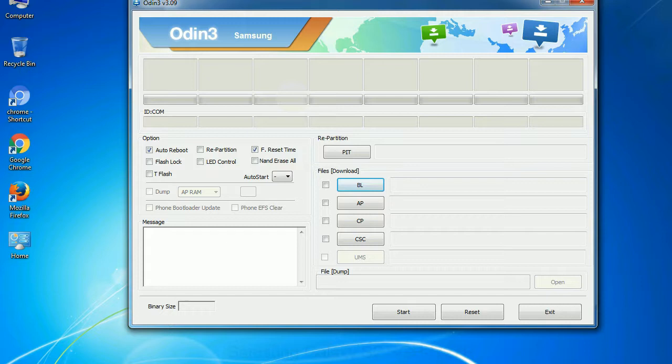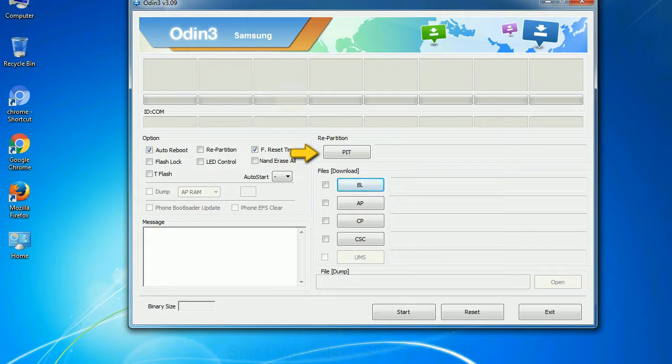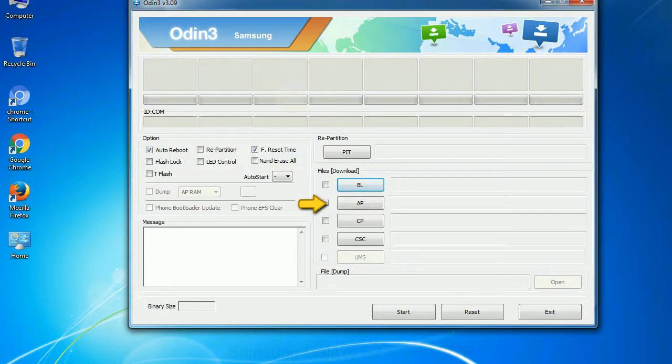And here is what different buttons mean and what they are used for. PIT: Partition Information Table. If you check the re-partition checkbox, you should also specify a .pit file to re-partition the file system. Bootloader: This button is used to flash the device bootloader. PDA: It refers to the firmware build. You can use this button to select the ROM or kernel that you want to flash onto your device.